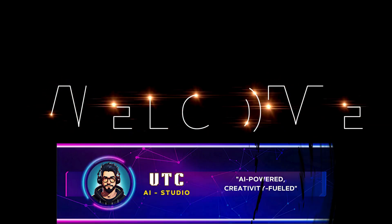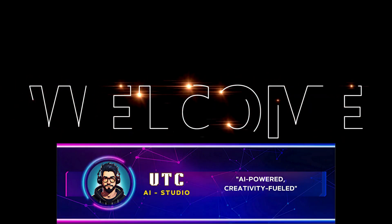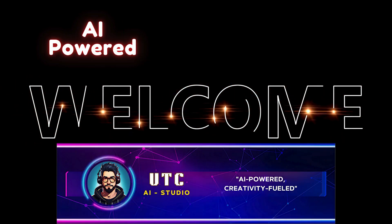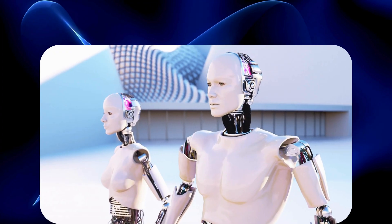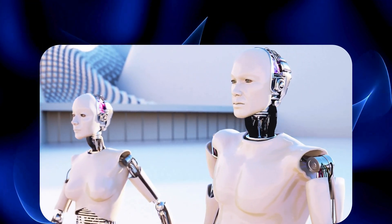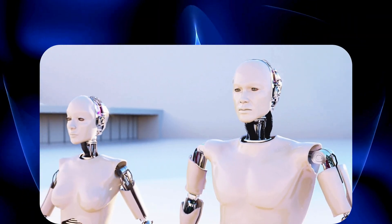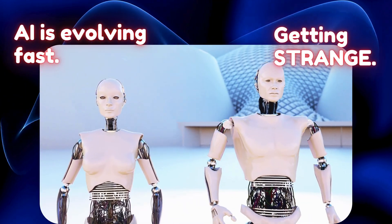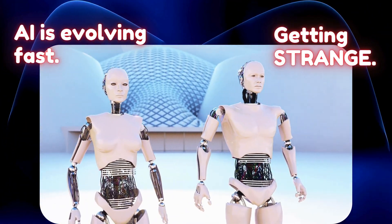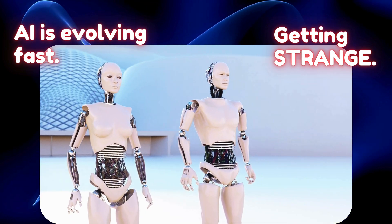Welcome to UTC AI Studio. AI-powered, creativity-fueled. Today we're stepping into a wild new world. AI is evolving fast and it's getting strange. Ready to explore? Let's go.